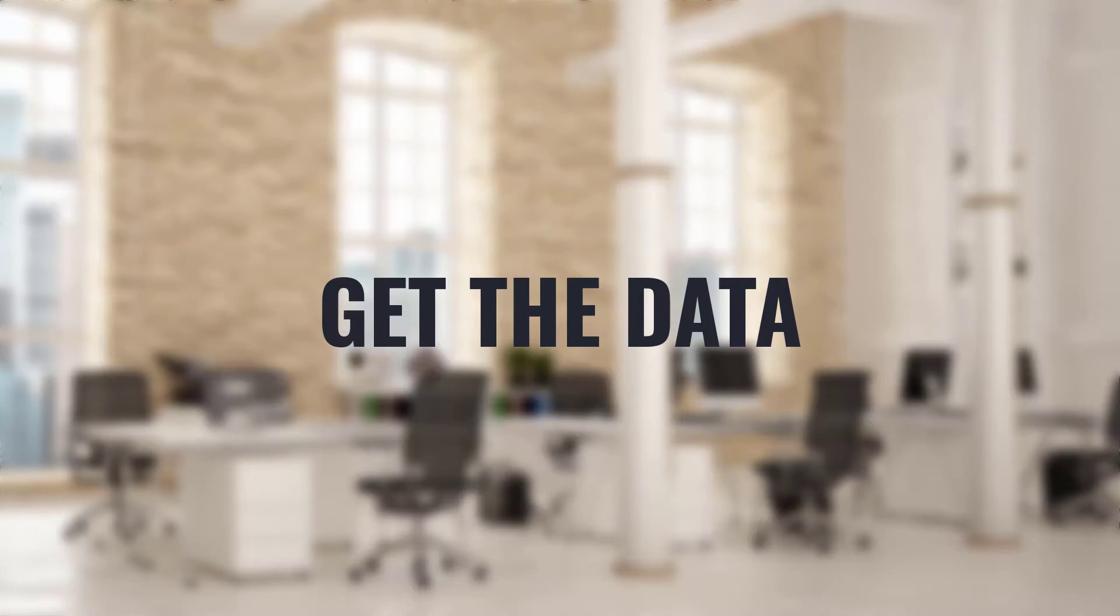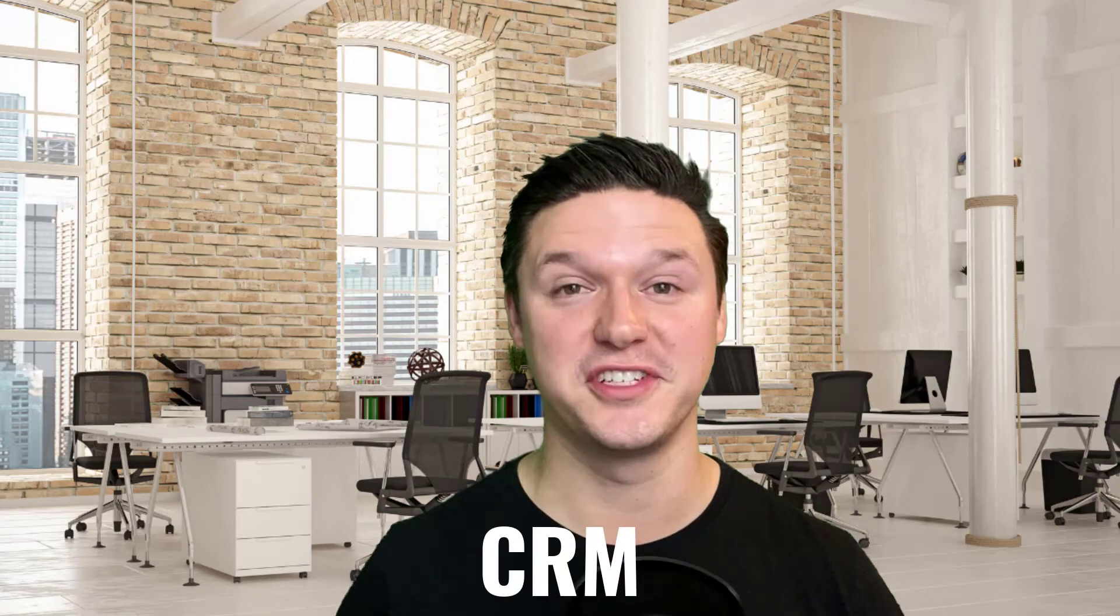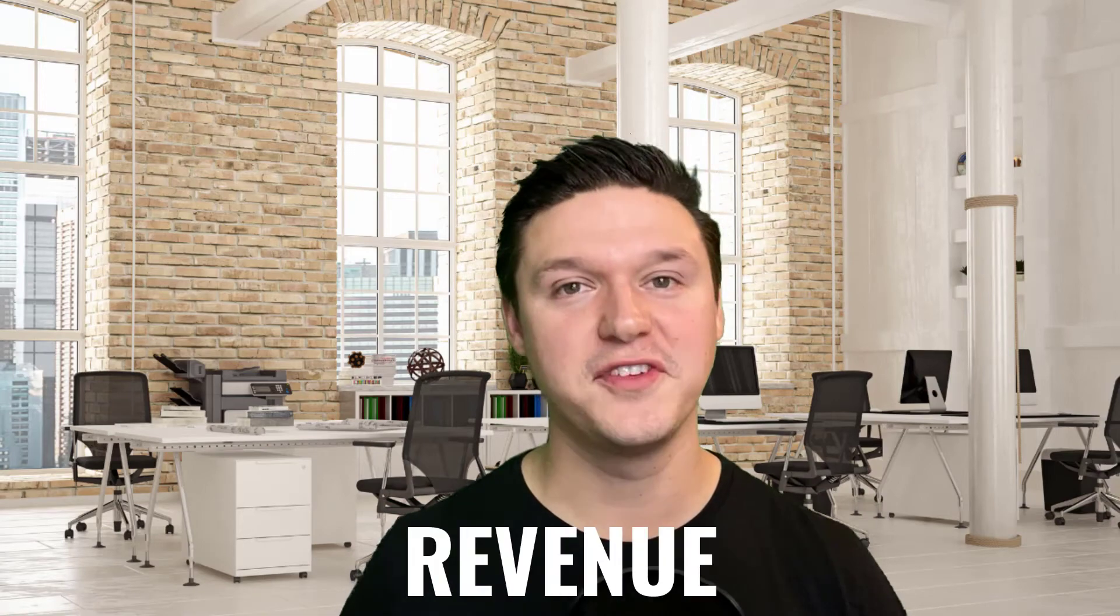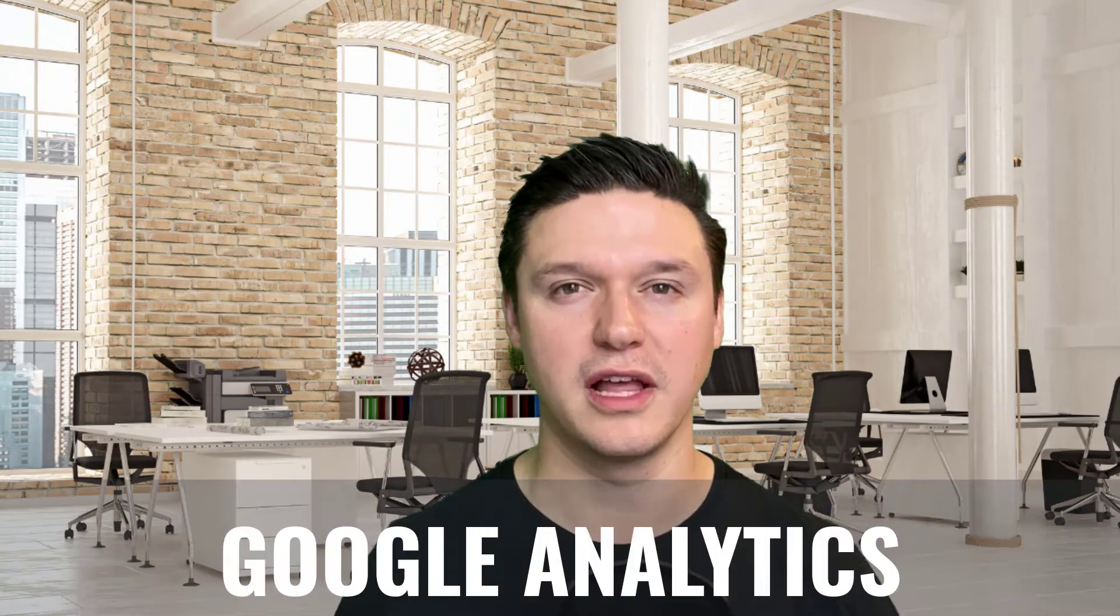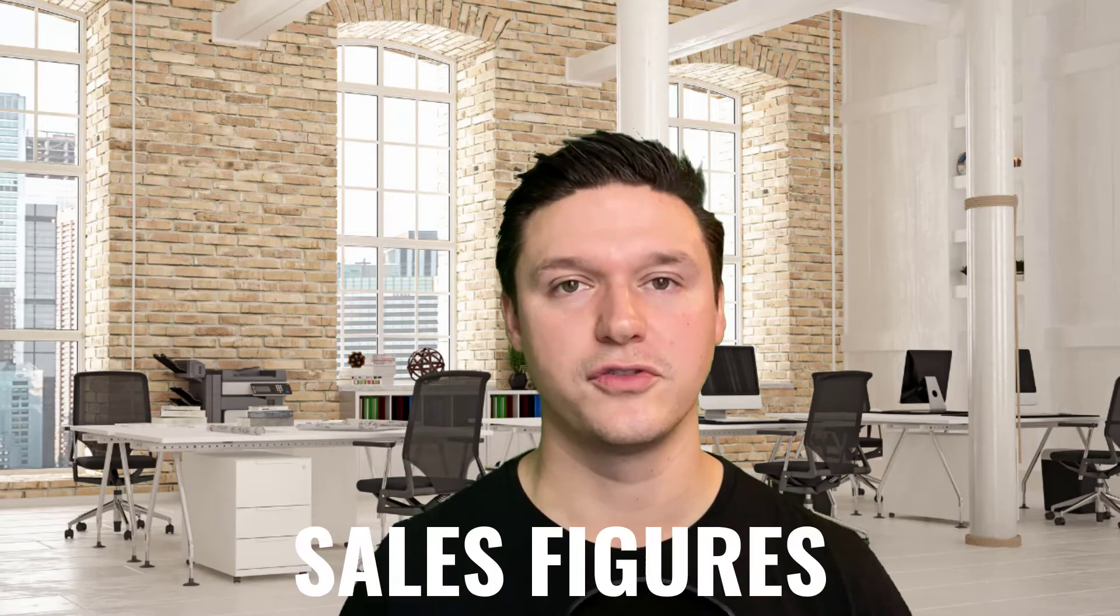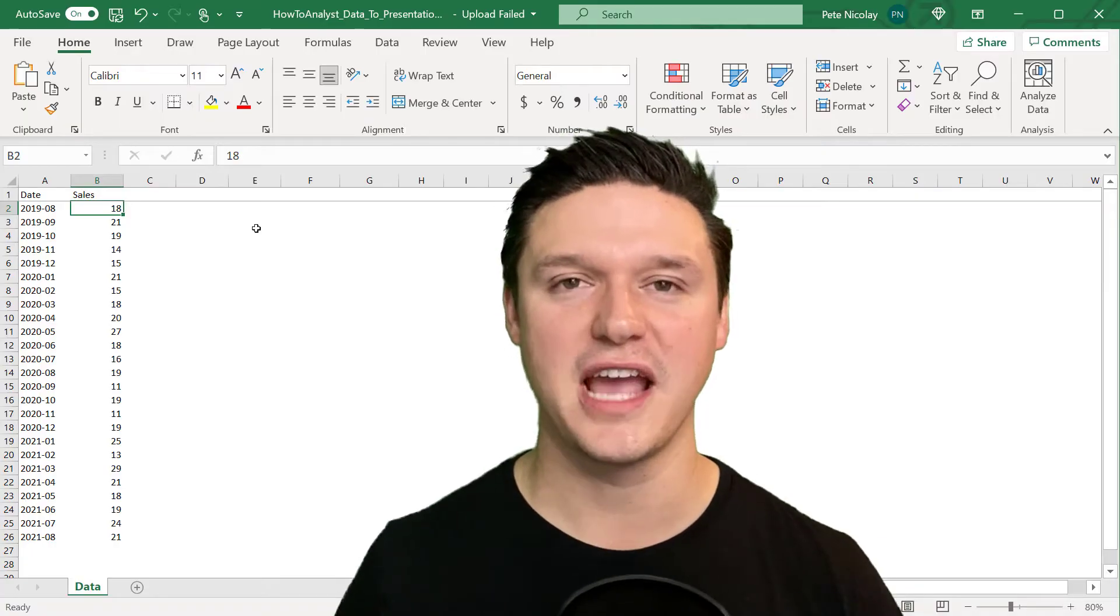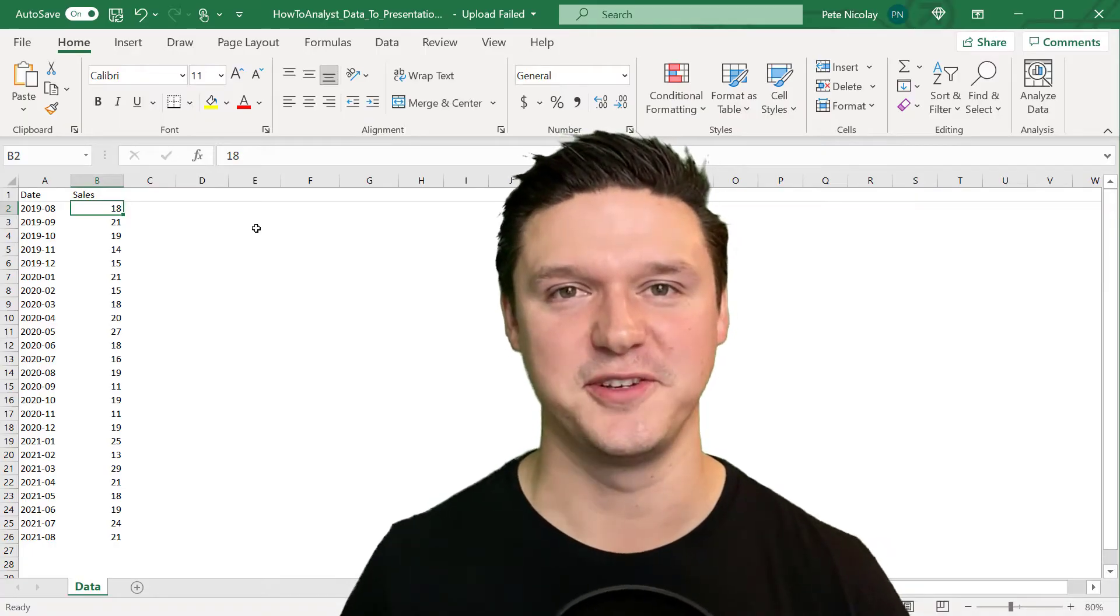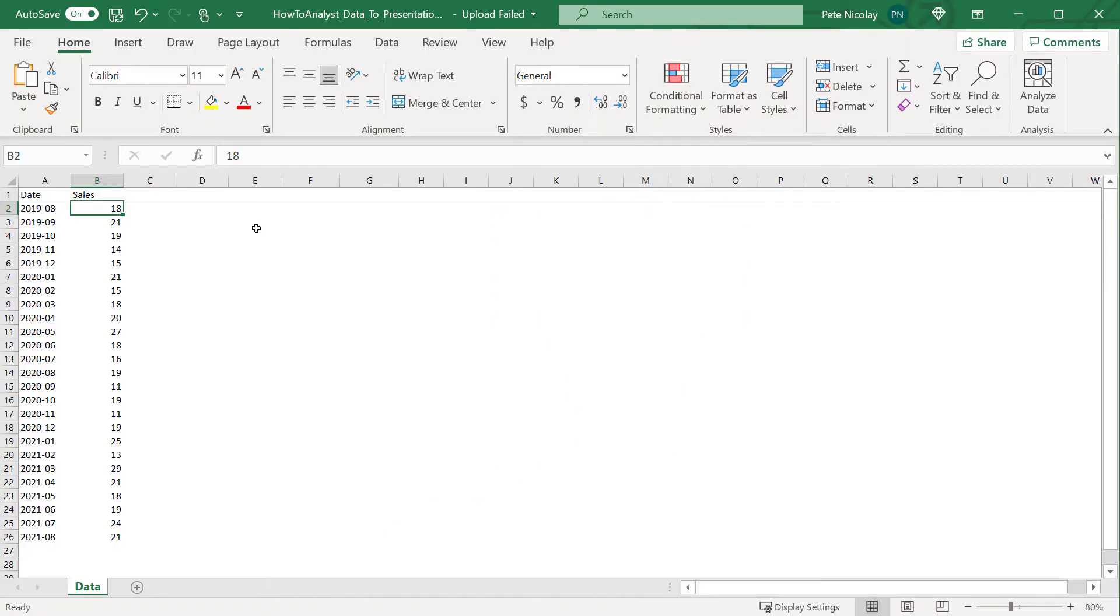The next step in your analysis is to get the data. Data can come from a lot of different places. Sales can come from your CRM, revenue can come from your accounting system, and web performance can come from Google Analytics. The data that we're reviewing today are sales figures from the coffee business's CRM, and I've already exported it into Excel, as you can see here.